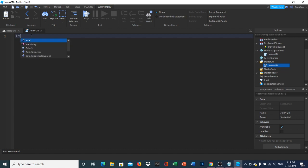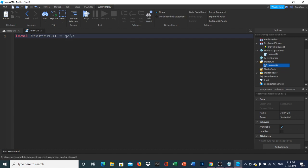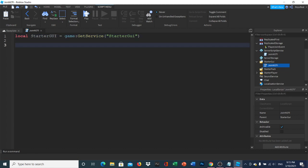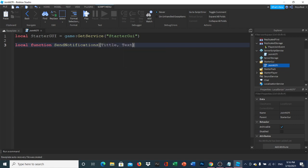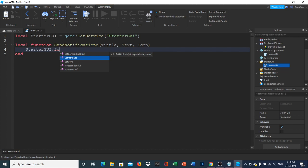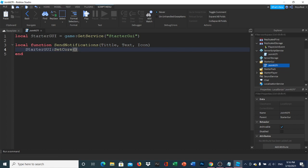First, make a variable for the StarterGui: local StarterGui equals game:GetService('StarterGui'). Then create a function called sendNotification with parameters title, text, and icon. Inside, call StarterGui:SetCore('SendNotification', ...).